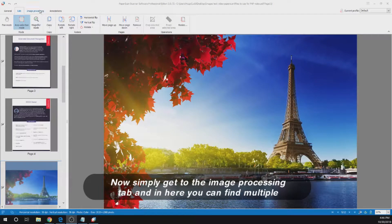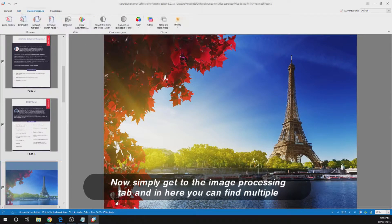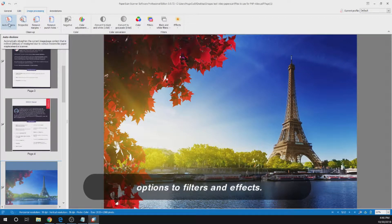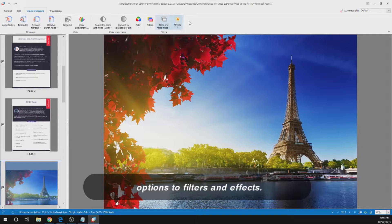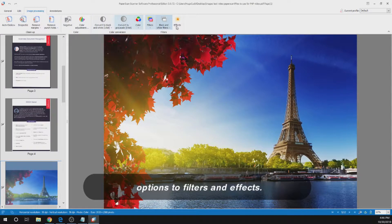Now simply head to the image processing tab, and in here you can find multiple options to filters and effects.